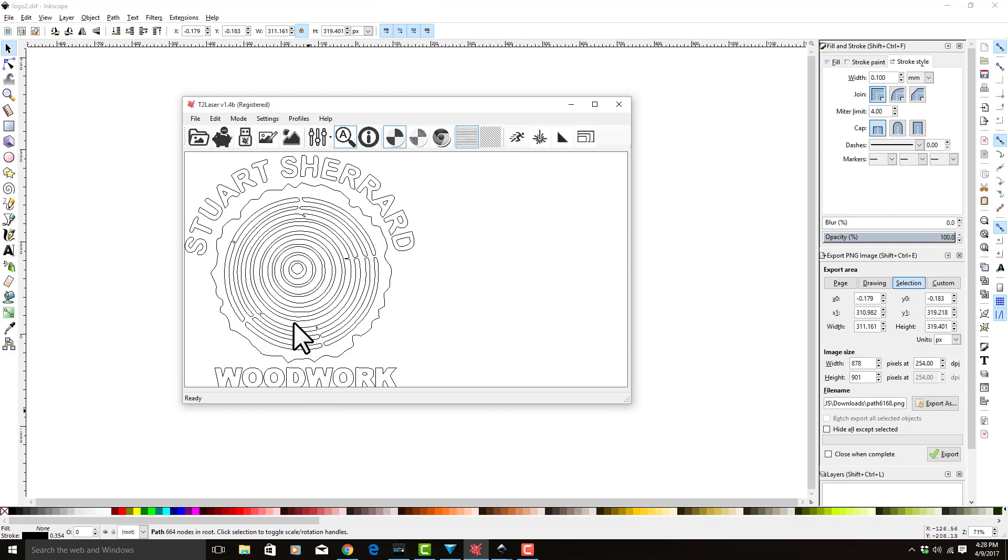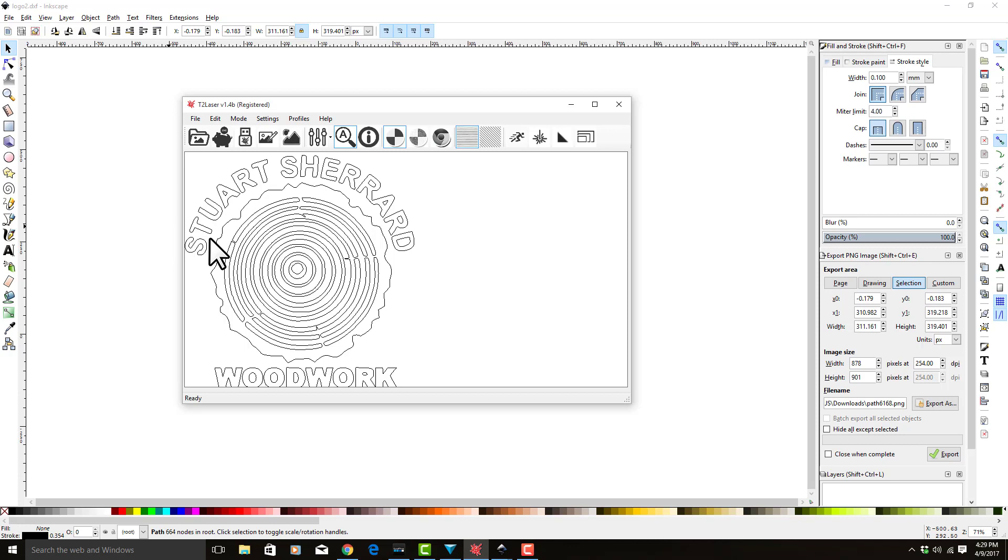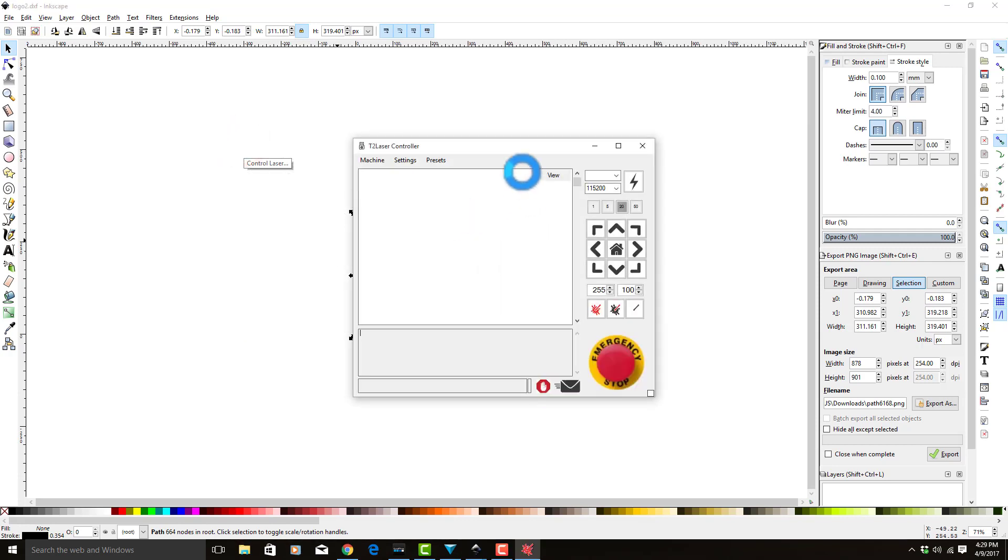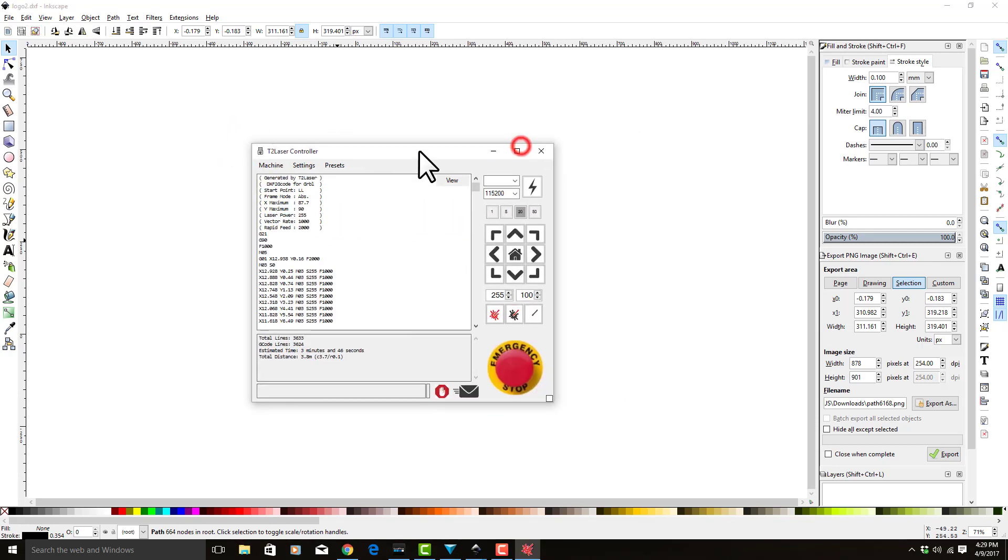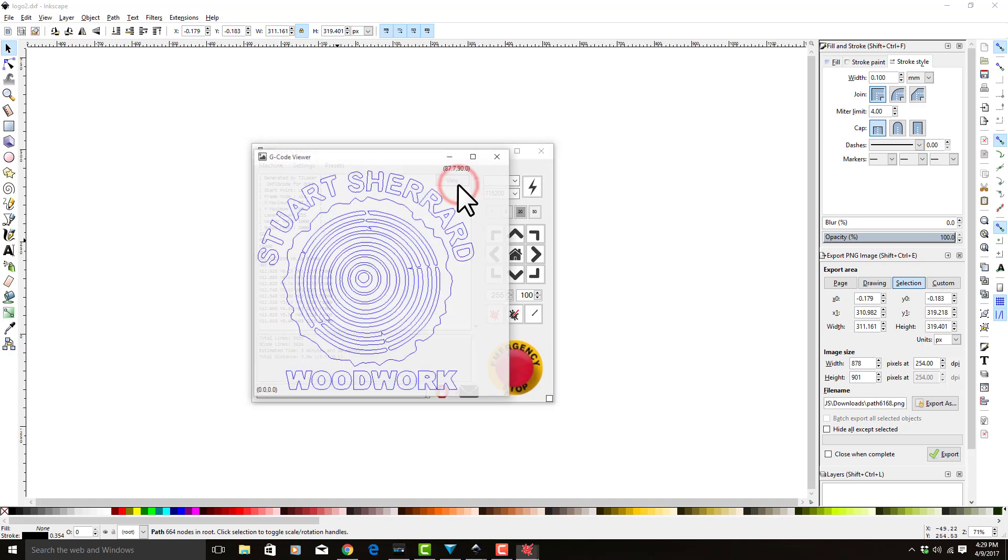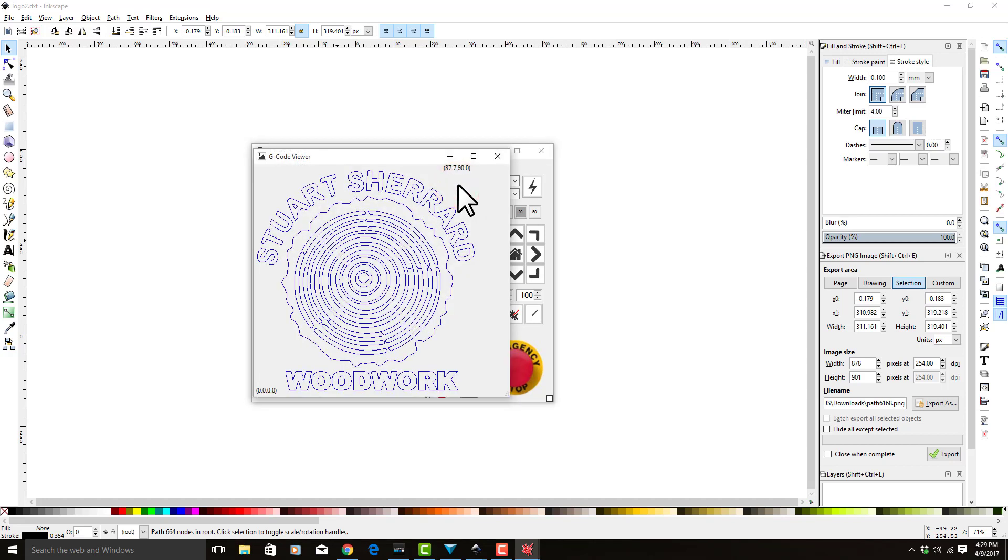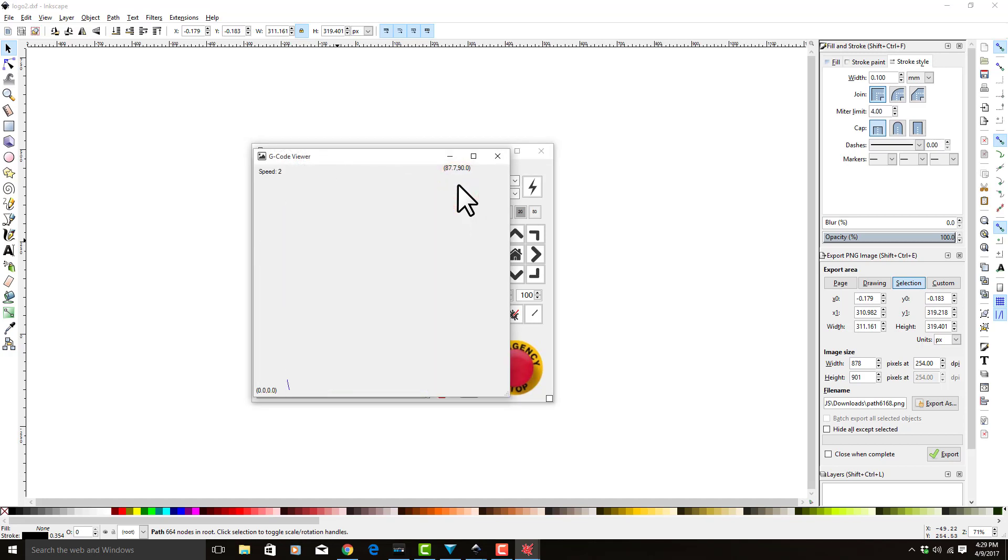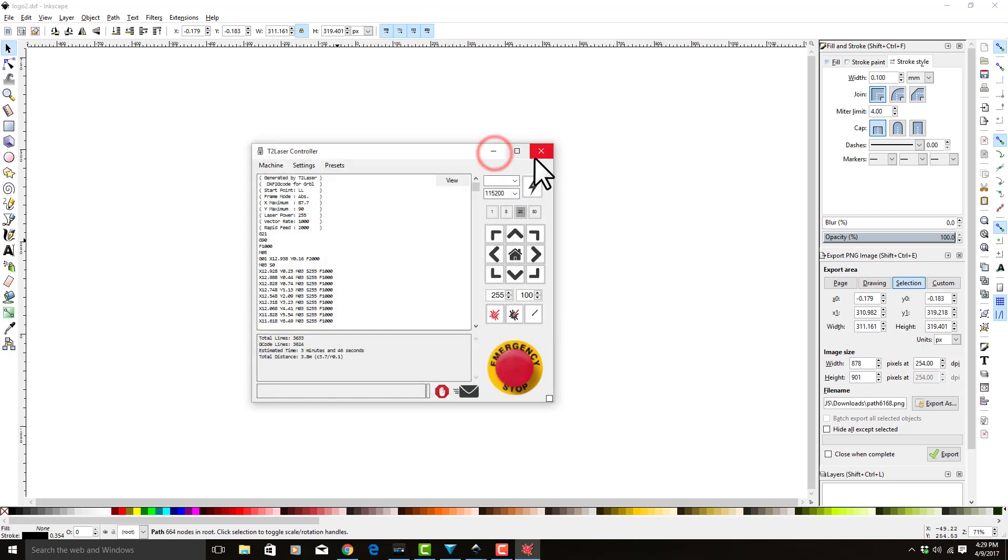Instead of these being line segments or it being like a printer going horizontally doing a raster image, this is going to go and each one of these will be an individual object. If we go into control laser, we can see what that's like by clicking on view. If we hit S to simulate, this is what the laser is going to be doing. As you can see, it's going to draw each one of those, so we're not going to sit here and watch this.